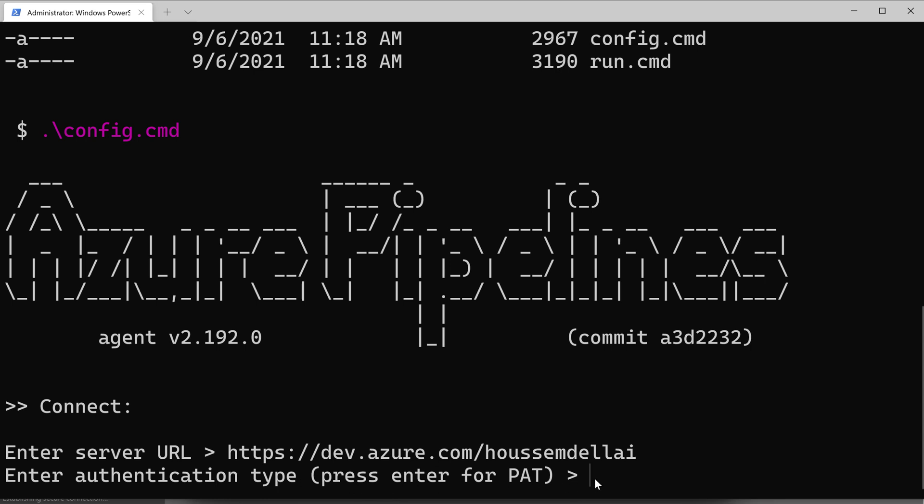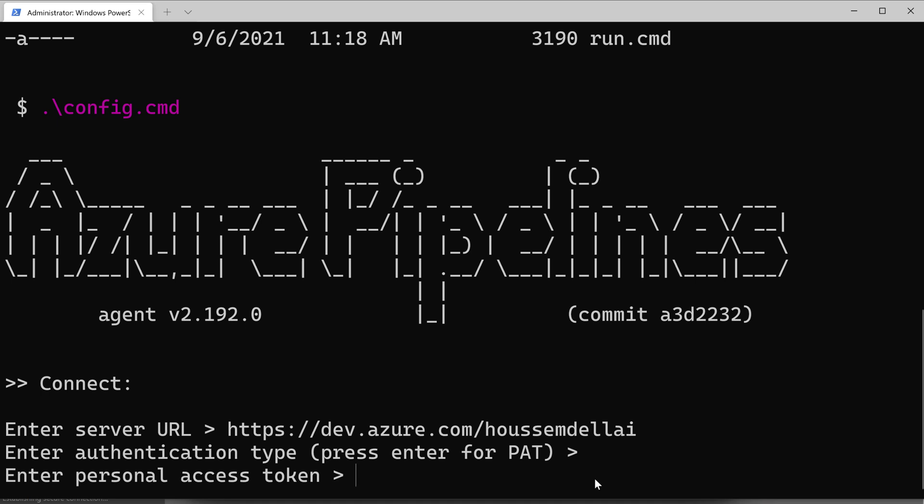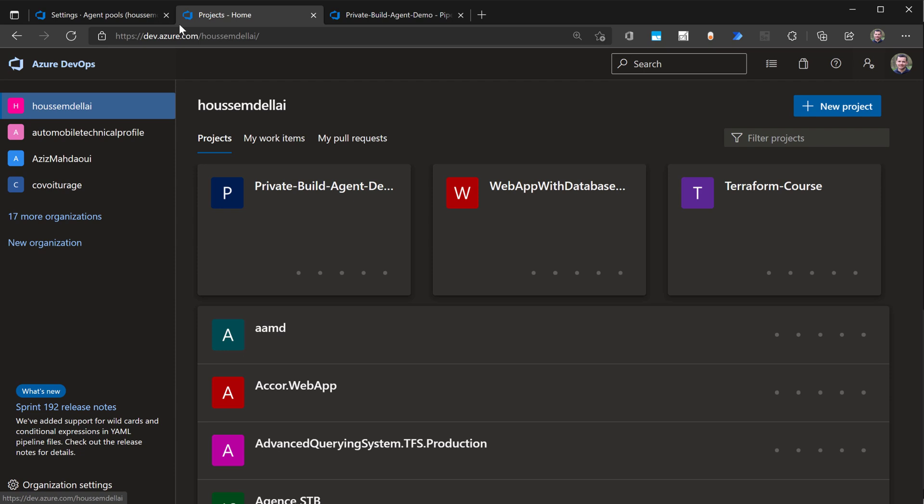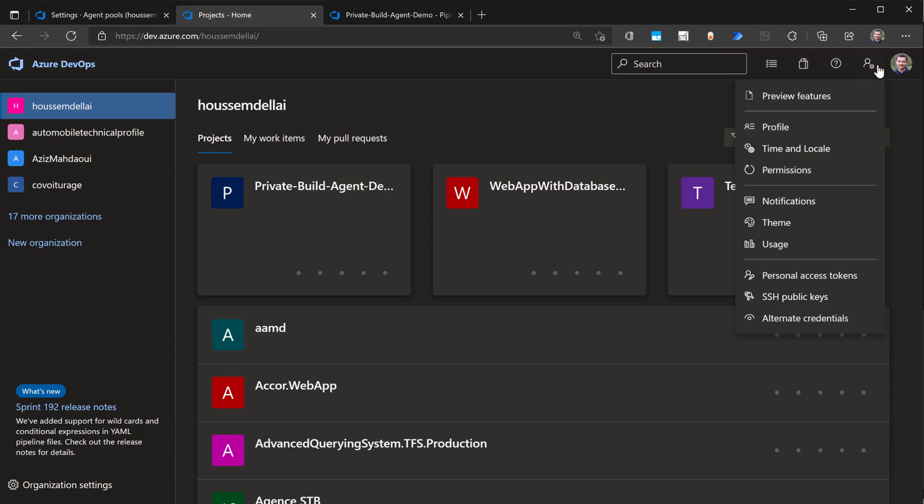Then it will ask me for a PAT. It's asking me first if I want to use a PAT. I'll say yes, I want to use the personal access token. And here I need to provide a token. To do that, I'll open a new instance of Azure DevOps and select personal access tokens.